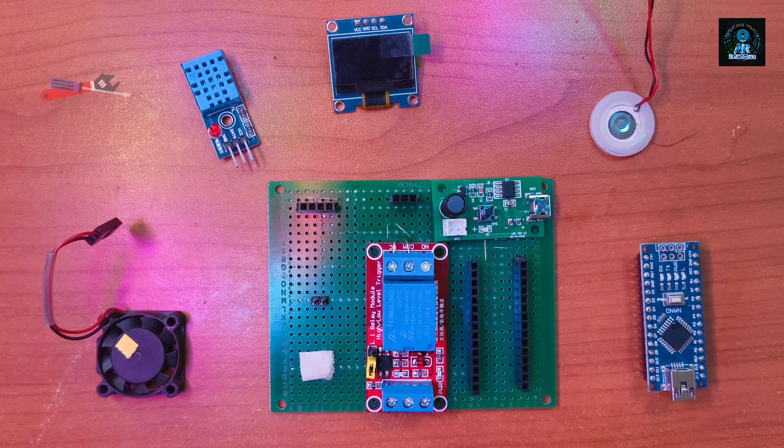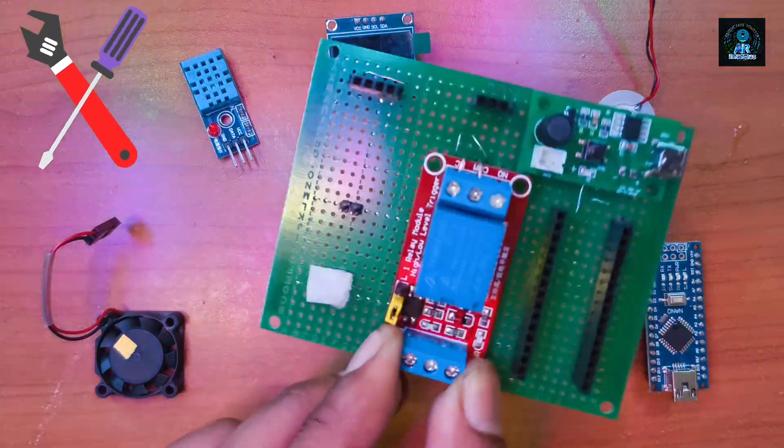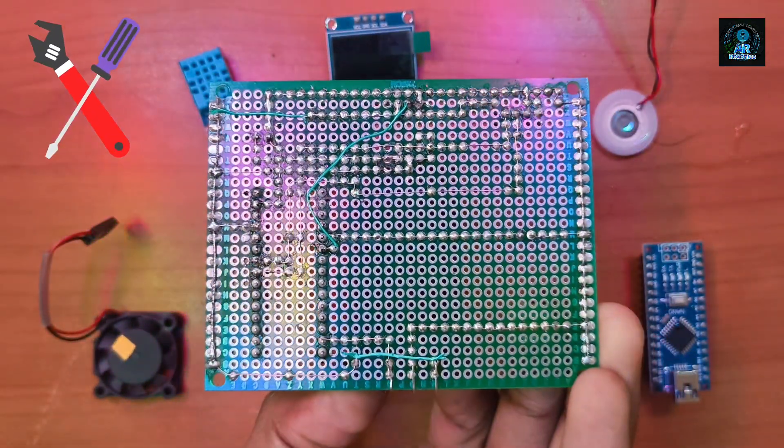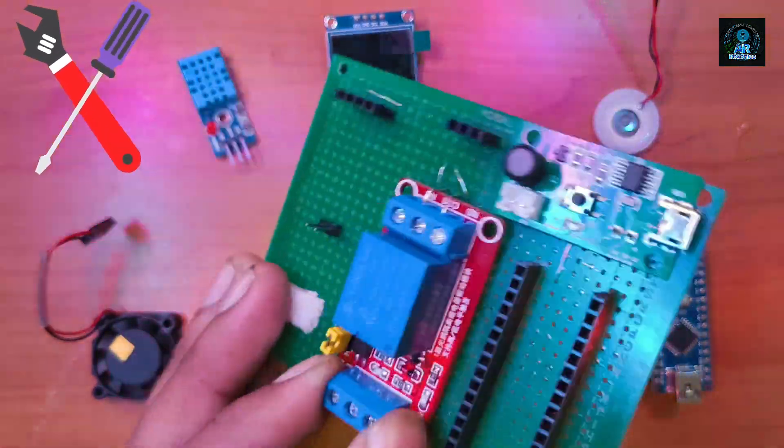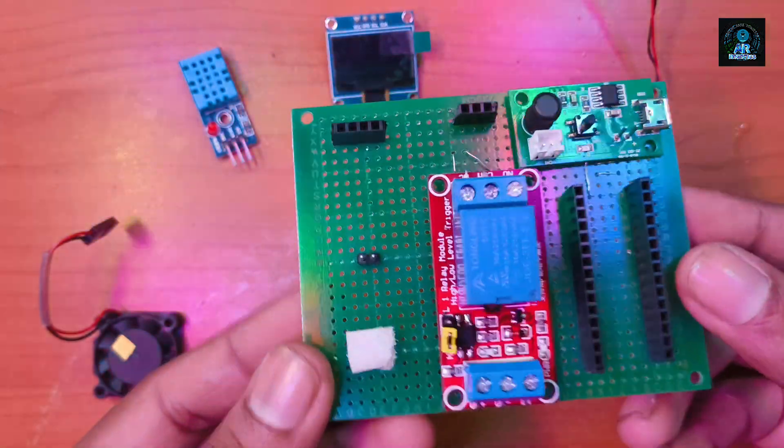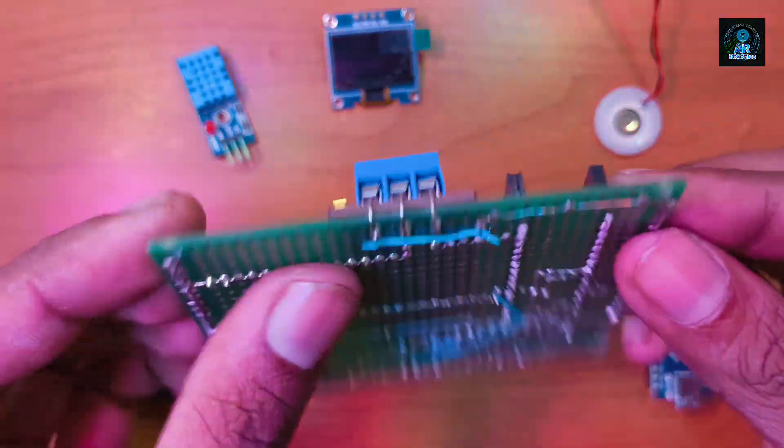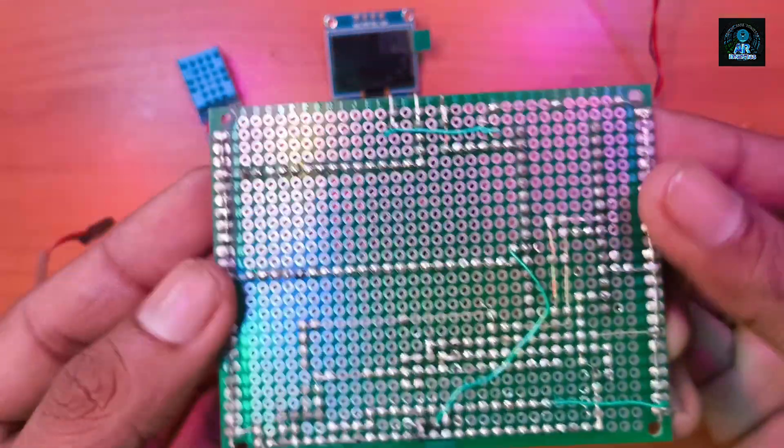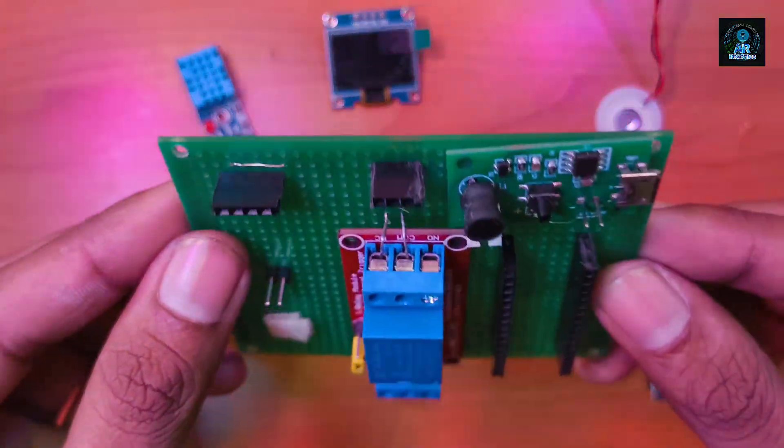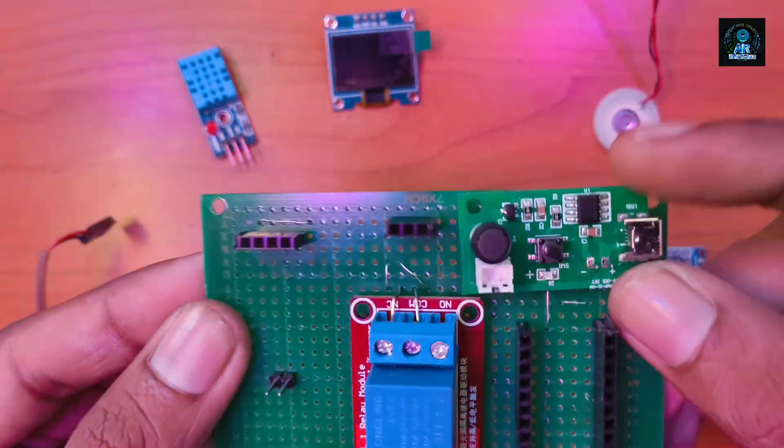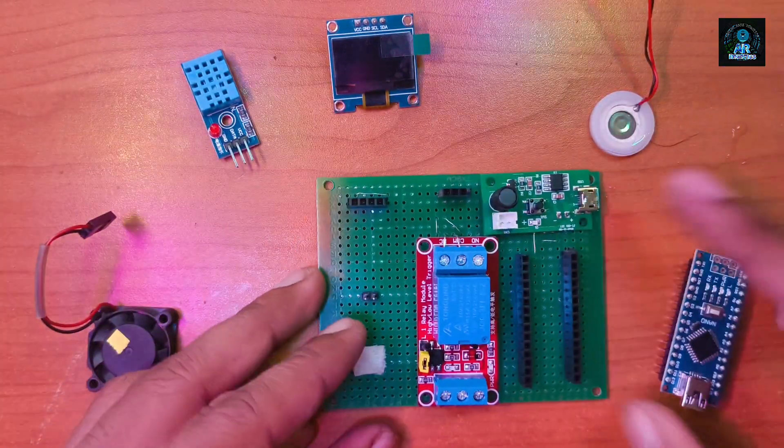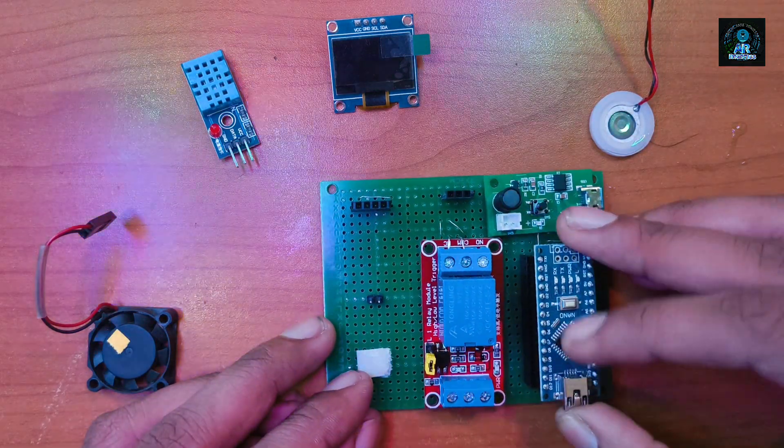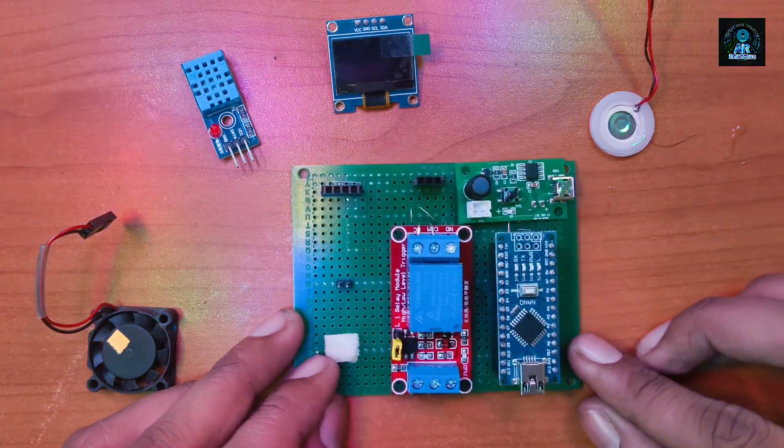We have made all the wiring connections in zero PCB. Now it looks good. You can use female headers in PCB. Its advantage is that if any component gets damaged, then you can easily replace it. Now I'll fix all components in the PCB.